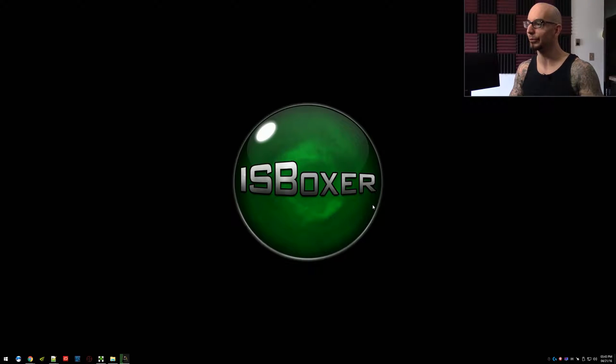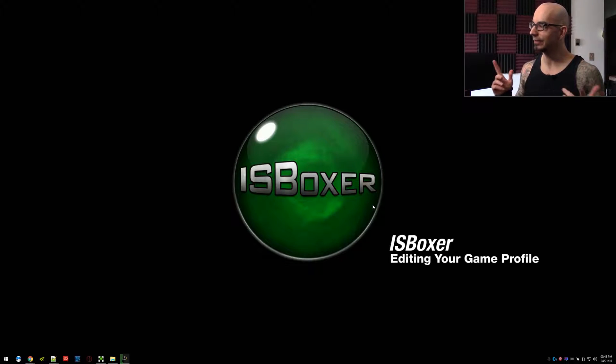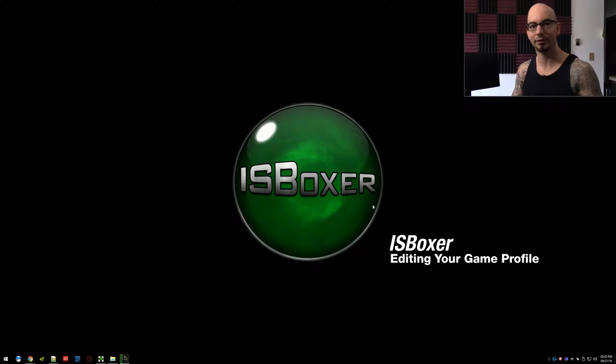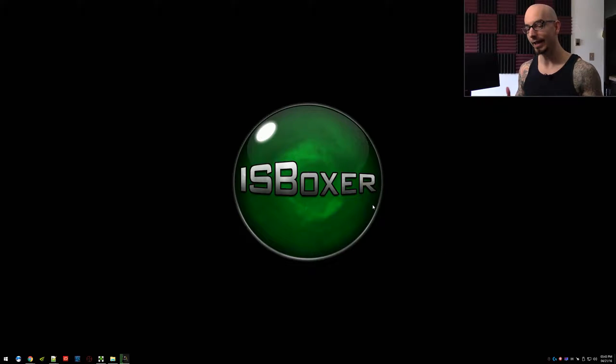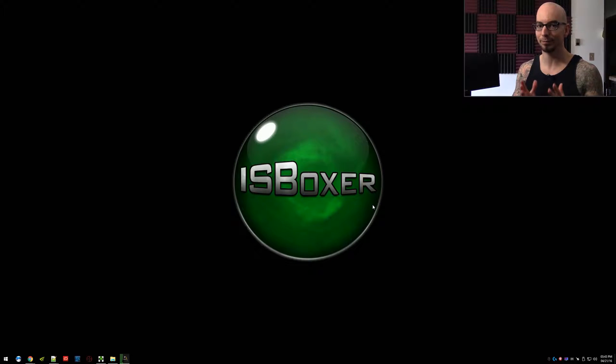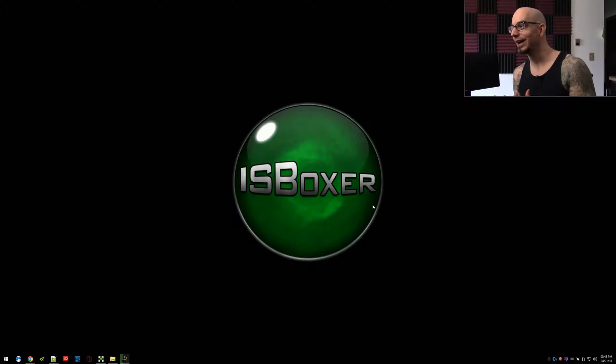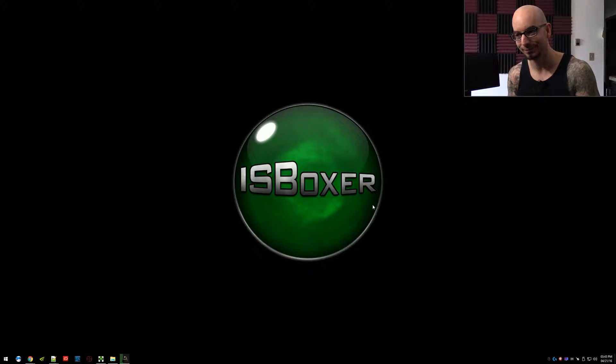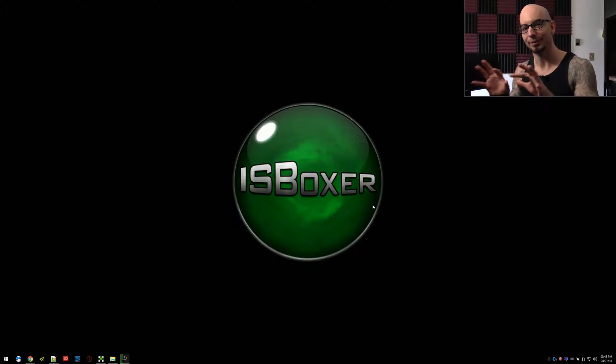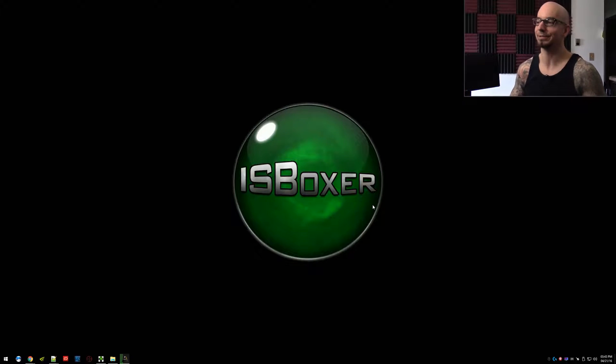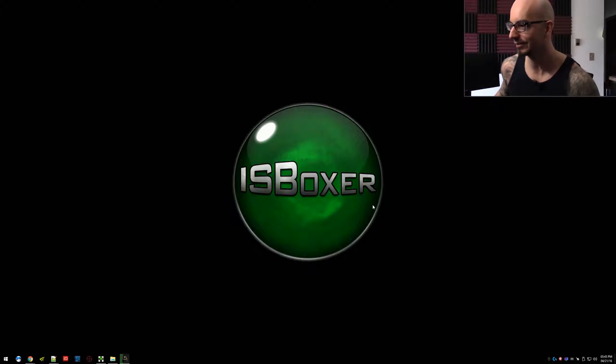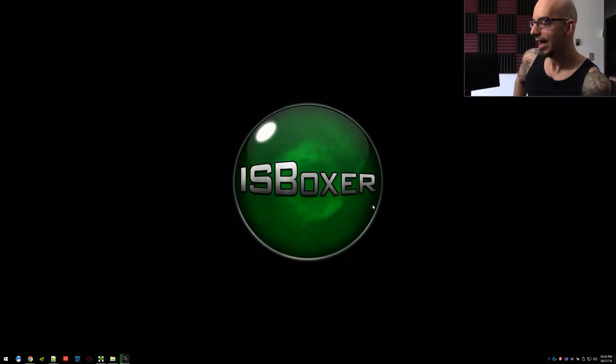Hey everyone, what's up? Mirai here, and welcome to another ISBoxer video. In this one I am going to be showing how to edit and adjust your game and game profile in both ISBoxer and InnerSpace. We're going to be touching some things in InnerSpace. It's very exciting.